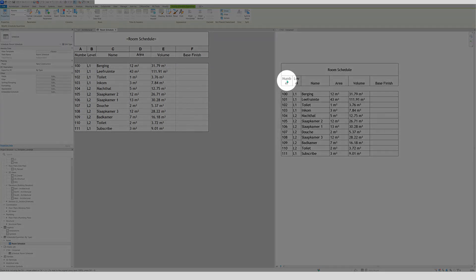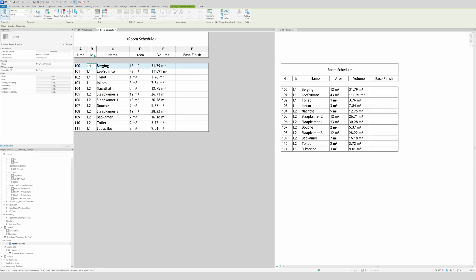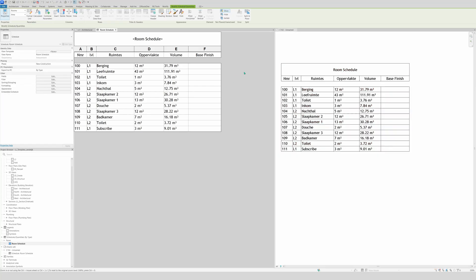Now this header text looks quite ugly and we have duplicate long text we don't want. Very simply, click in the box, select the text, and rename it — for example change it to 'Number'. Same for Level — we'll use 'LVL'. Then rename the others accordingly and resize a little more.